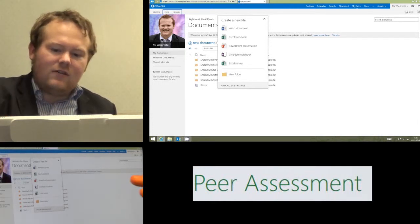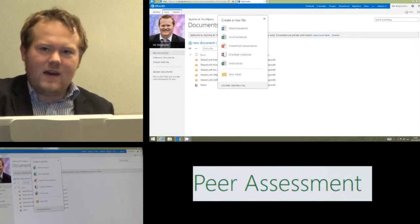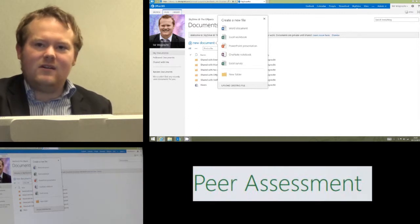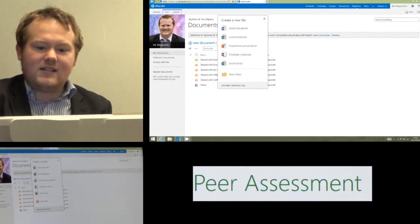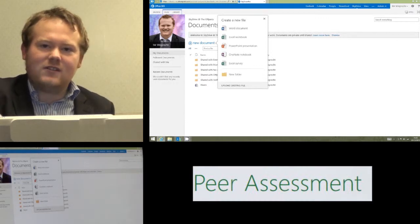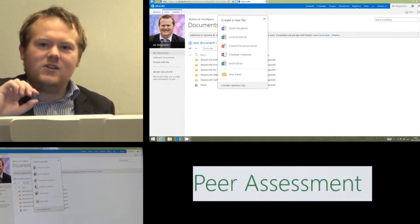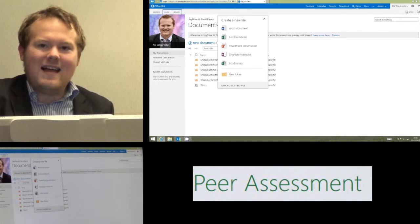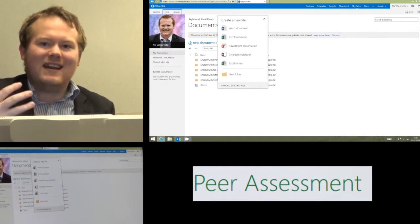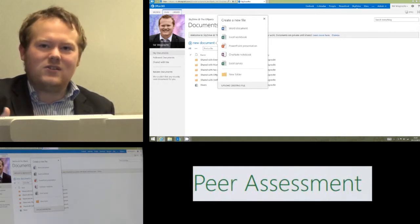So they can create their own Excel survey, they can type in as many questions as they want and they can share it with the entire class. Now they can share it to the site, they can share it to the group or they can share it to individual students and the students can answer their questions.